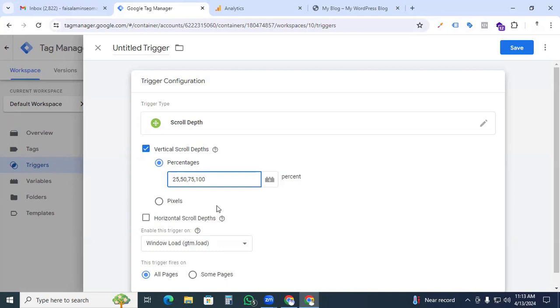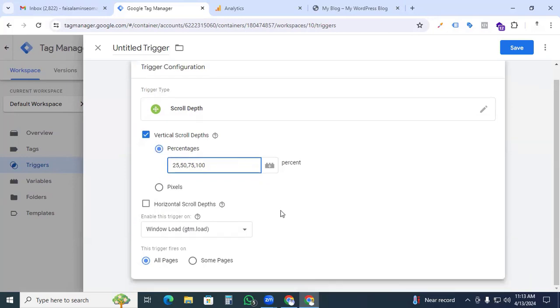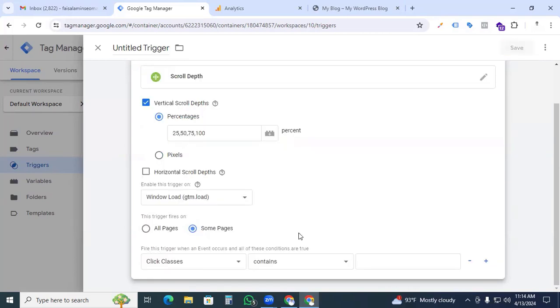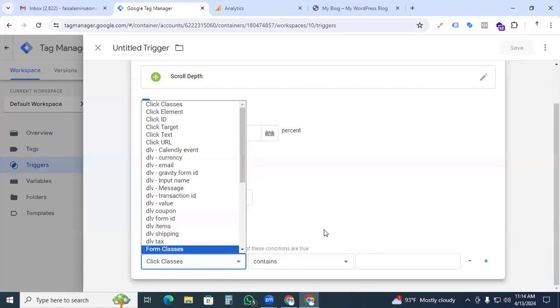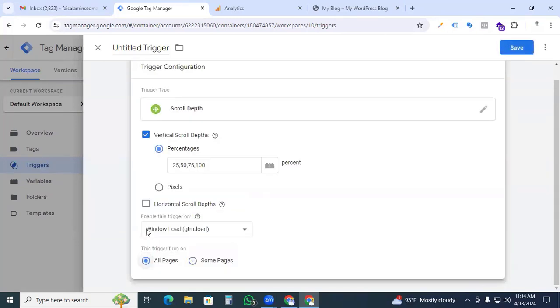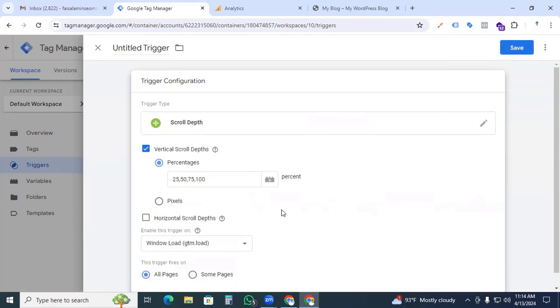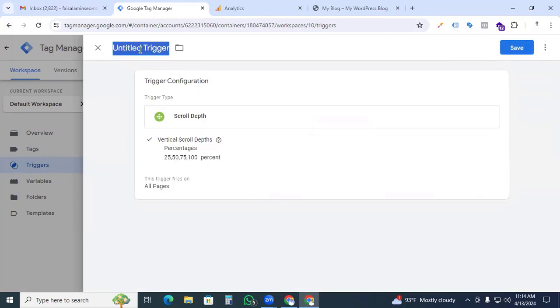75, and 100. And here we can see two options: one is percentage and another is pixels. We selected percentage because we are tracking percentage-wise. And then we are applying the conditions. If you want to track any specific page, then you can put the conditions for that. But in my case I just selected all pages. Our trigger is done, just give it the name 'Event Scroll Depth'.